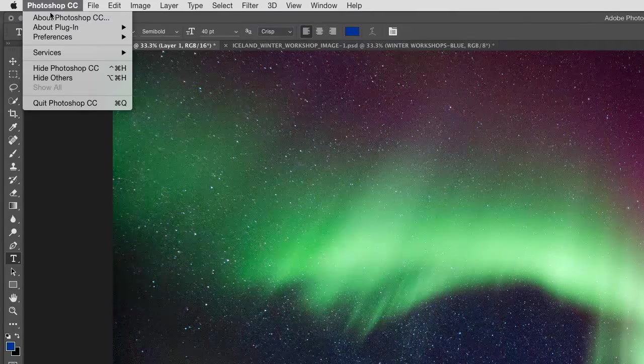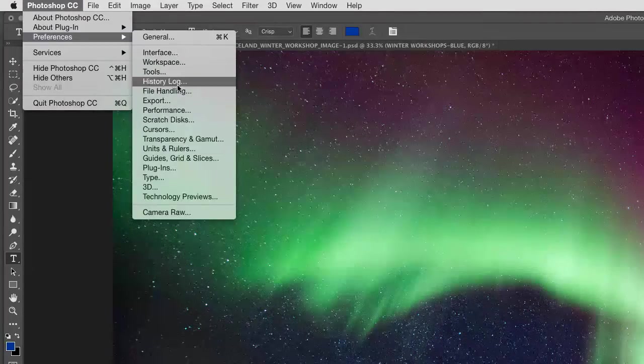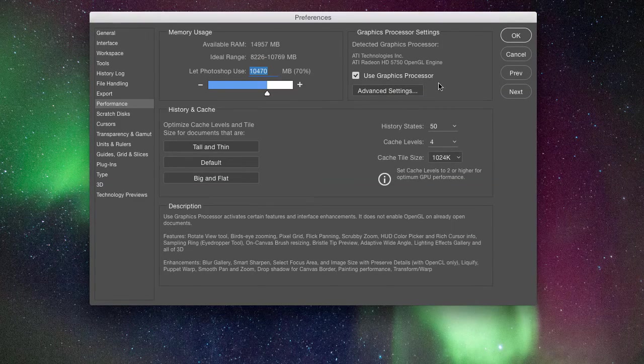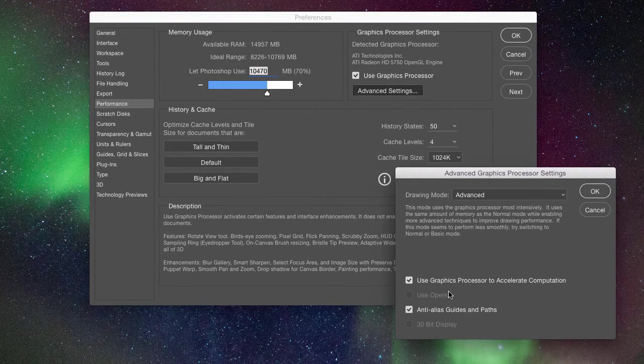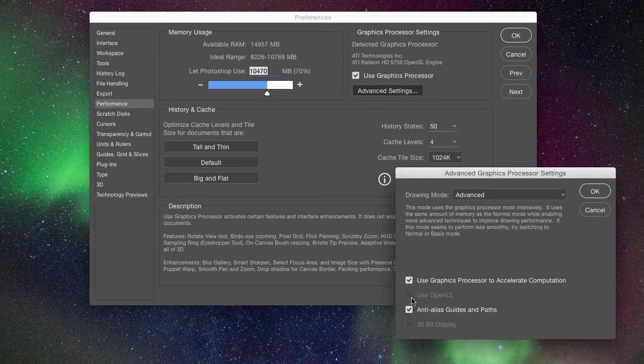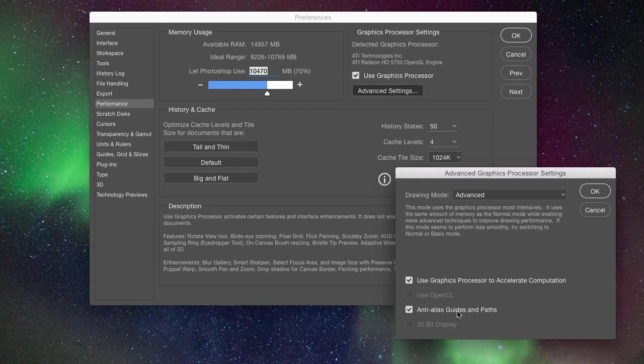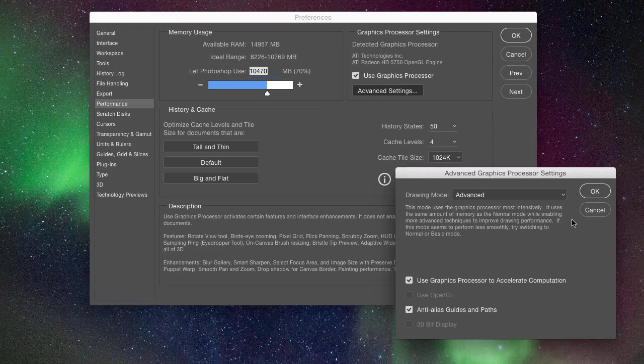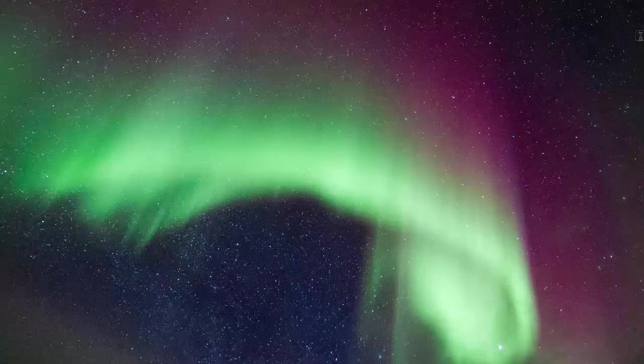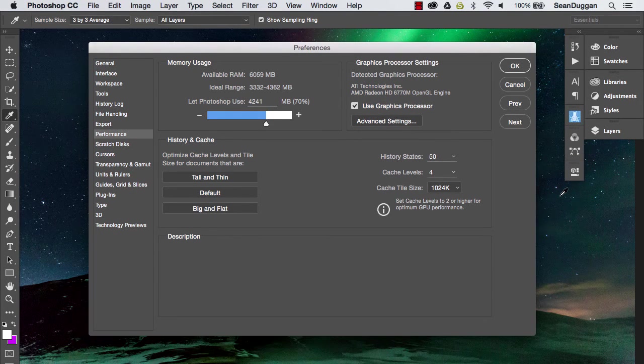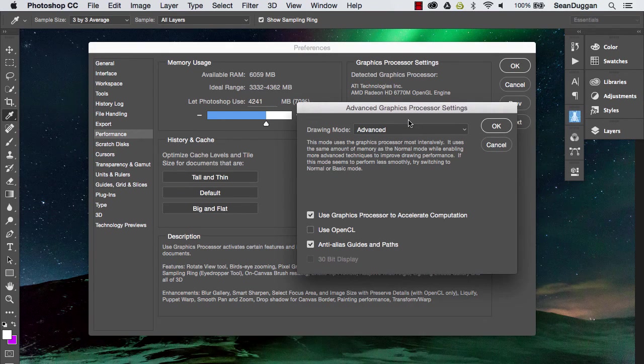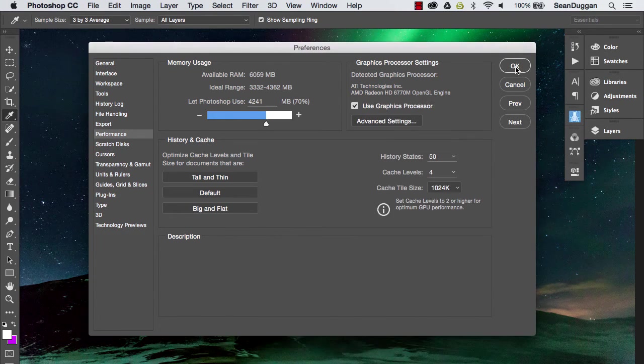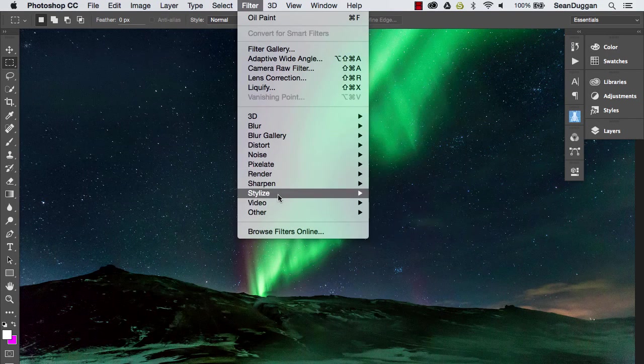You have to go into the preferences under performance and then under graphics processor setting here you go into advanced settings and then if you are able to use OpenCL you will be able to check on this. However, on this particular computer I cannot because this is an older computer so I cannot use the oil paint filter on this particular computer. However, over on my other computer if I go into my preferences and go into those advanced settings I can see that I can turn OpenCL on and once I do that then I do have access to the oil paint filter.